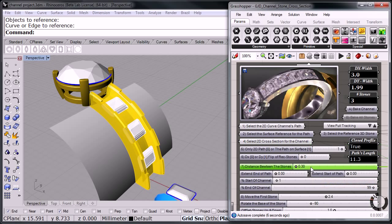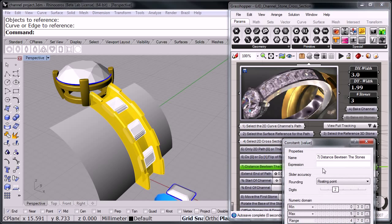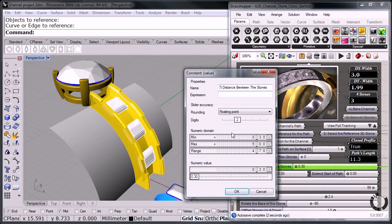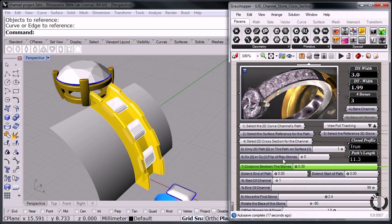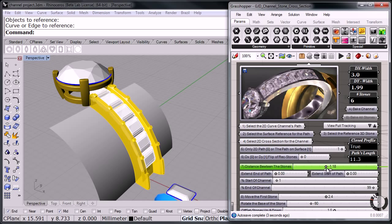So I'm going to right click this component here. I'm going to edit. And I'm going to make my minimum value just like the, put this to 0. And put this one to negative 5. So I can go 5 positive or negative. And now notice that I can now change the distance between the stones and get them really close.